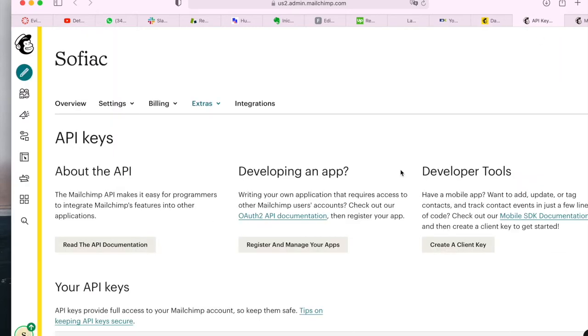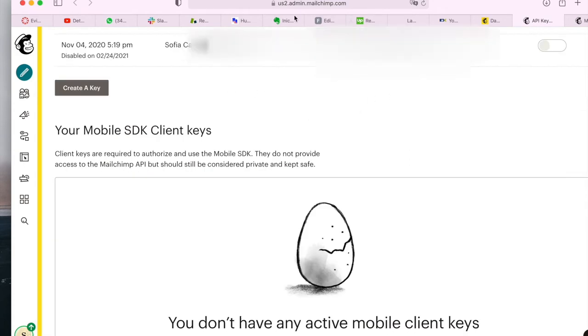So I'm on my MailChimp account here and here are my API keys. They are blurred out because of privacy concerns. Either way, this one is disabled.